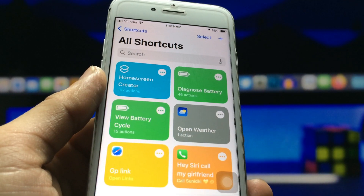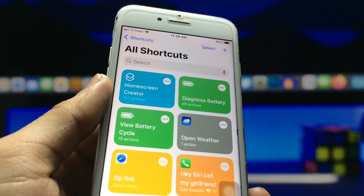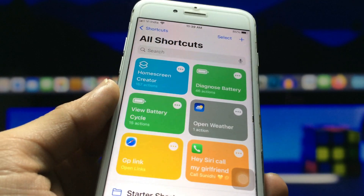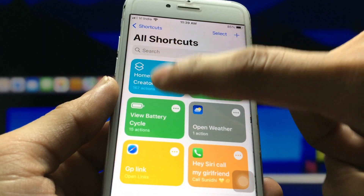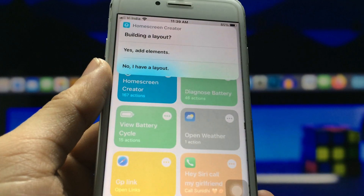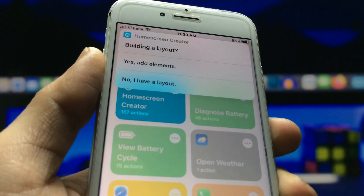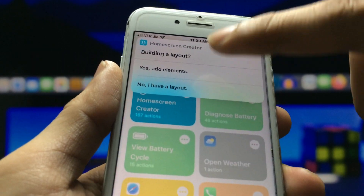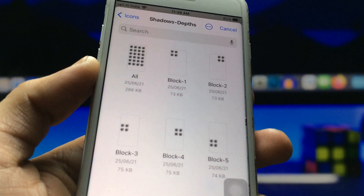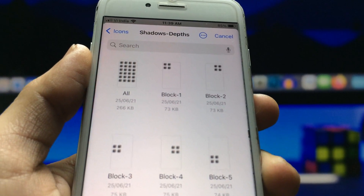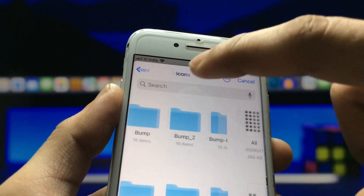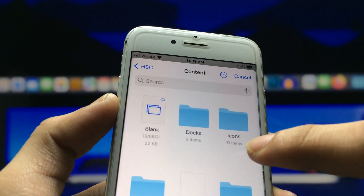After installing the Shortcuts application, open it and follow the full process. Click on this shortcut and you will see it running on the iPhone. Click on 'Yes, add elements.' Now you will see there are shadows available in this package. Go back and click on the content option.